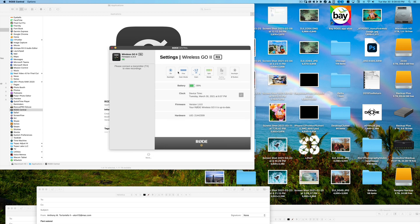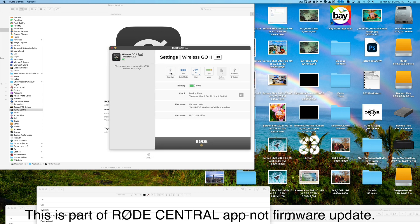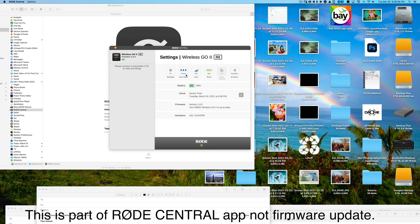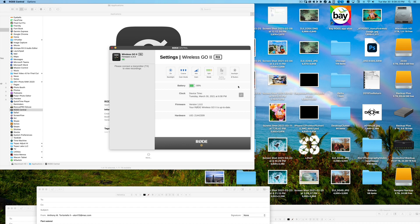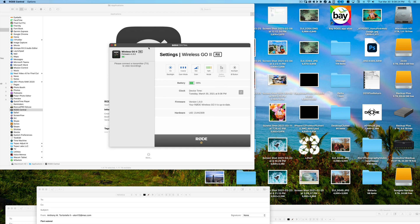So basically we have our settings for our transmitter. Backlight on, off. The gain mode, fine or course. I'll probably keep it on course for now. And then that's about it. Split, merged. We'll keep it basically at the default settings. But again, this is exactly what you need to do to update your Rode Wireless Go 2 to the latest 1.6.0 firmware.